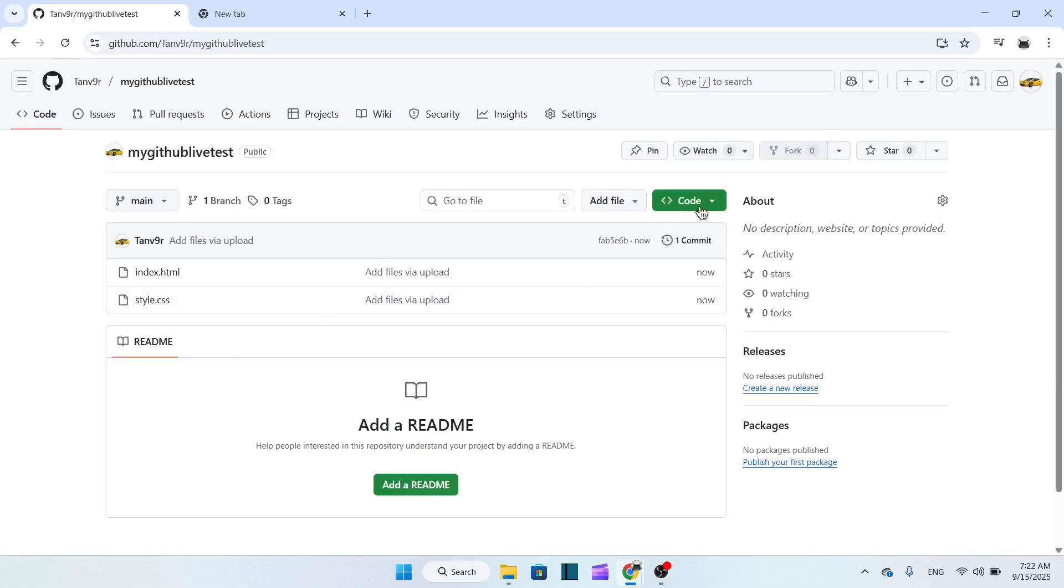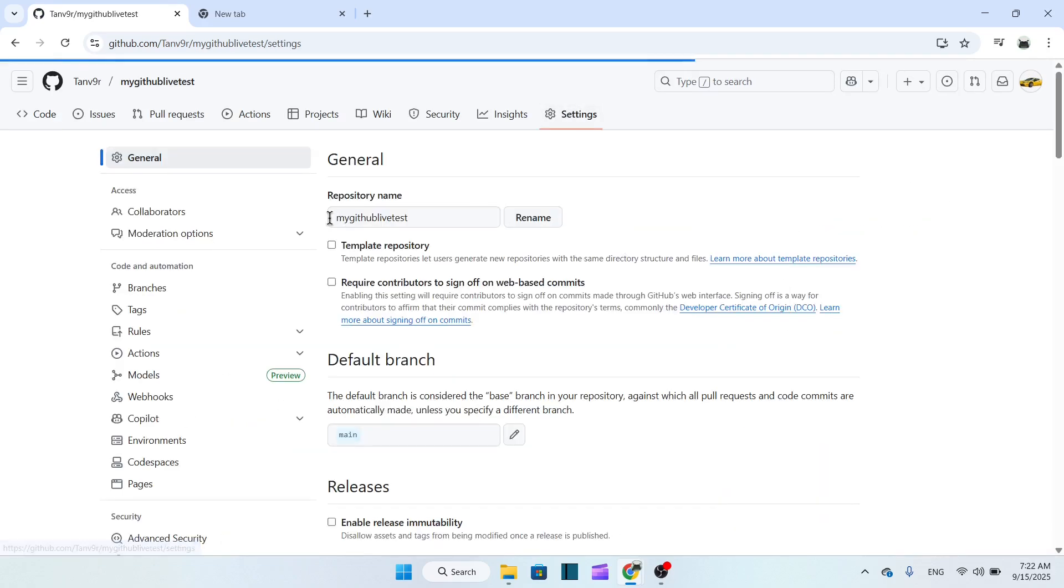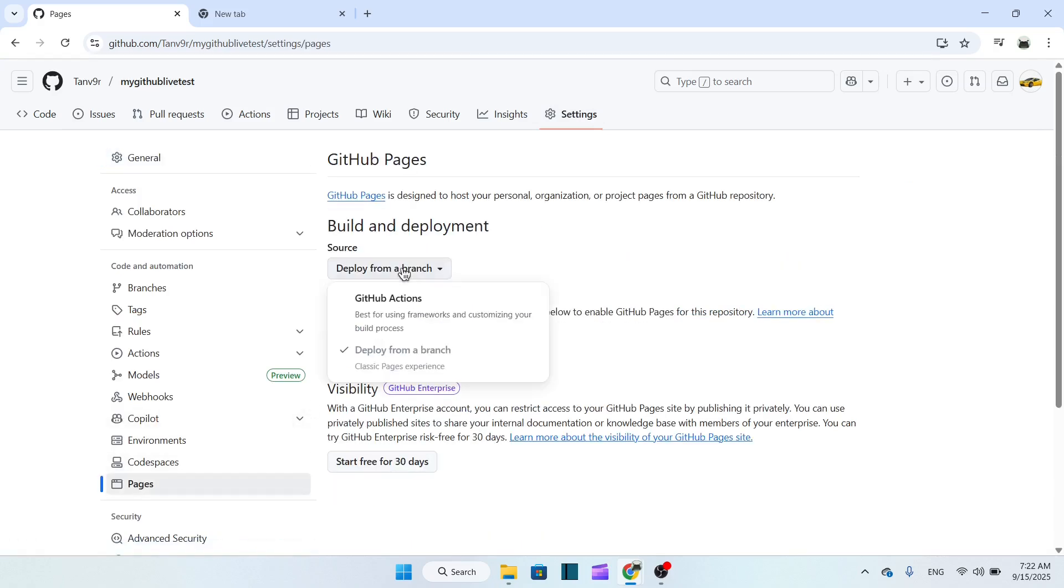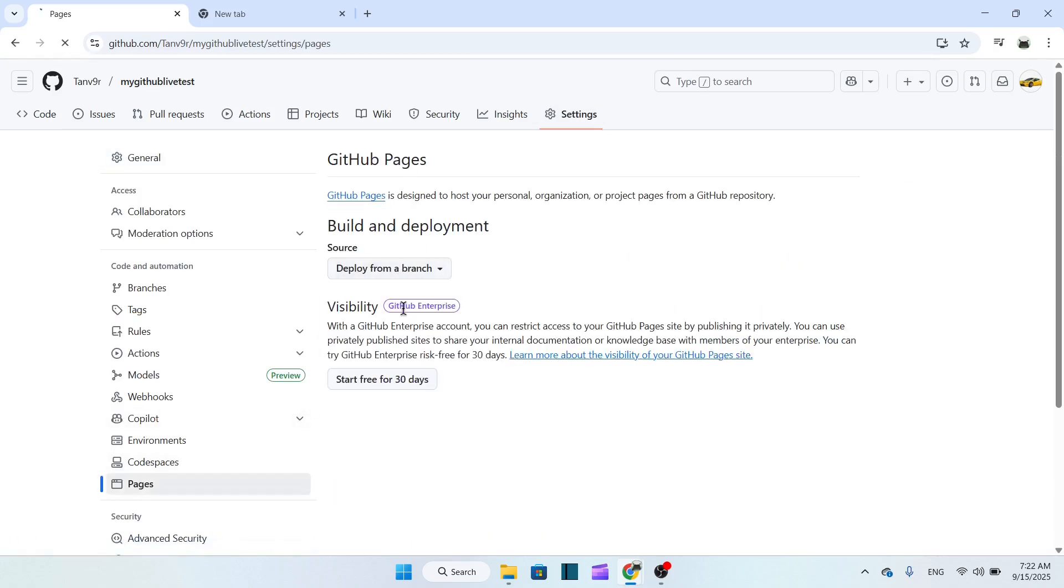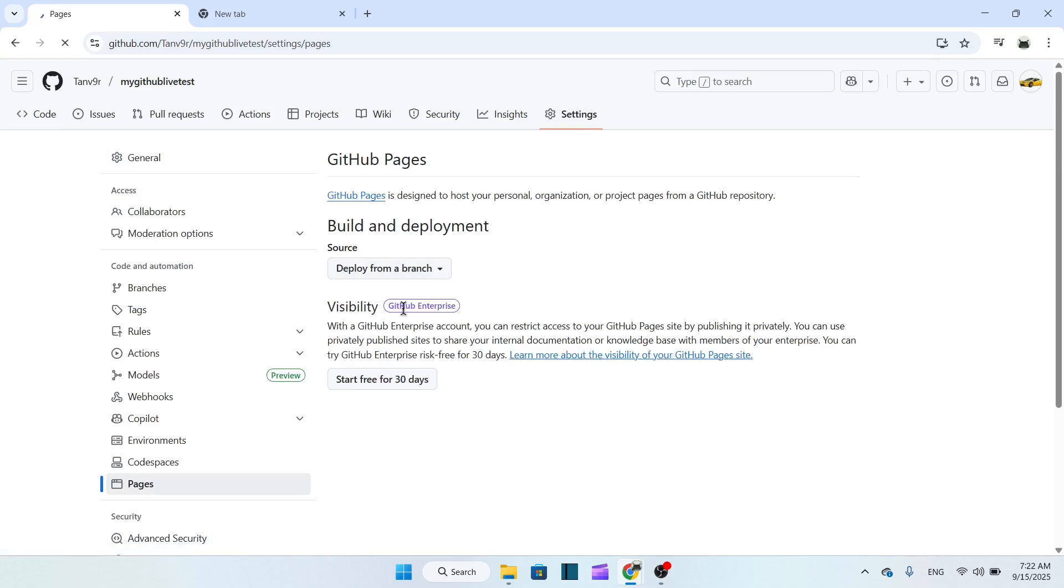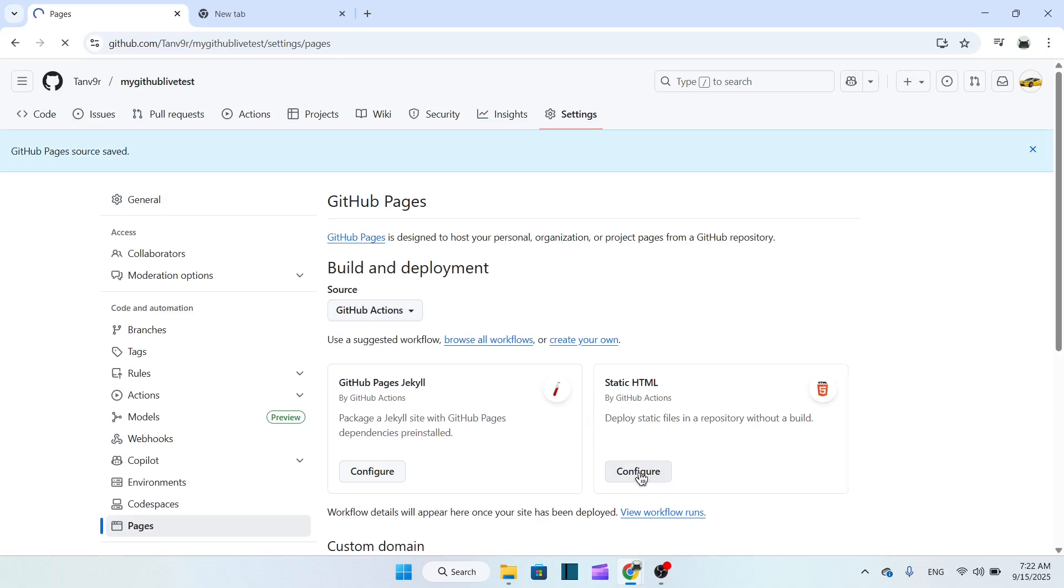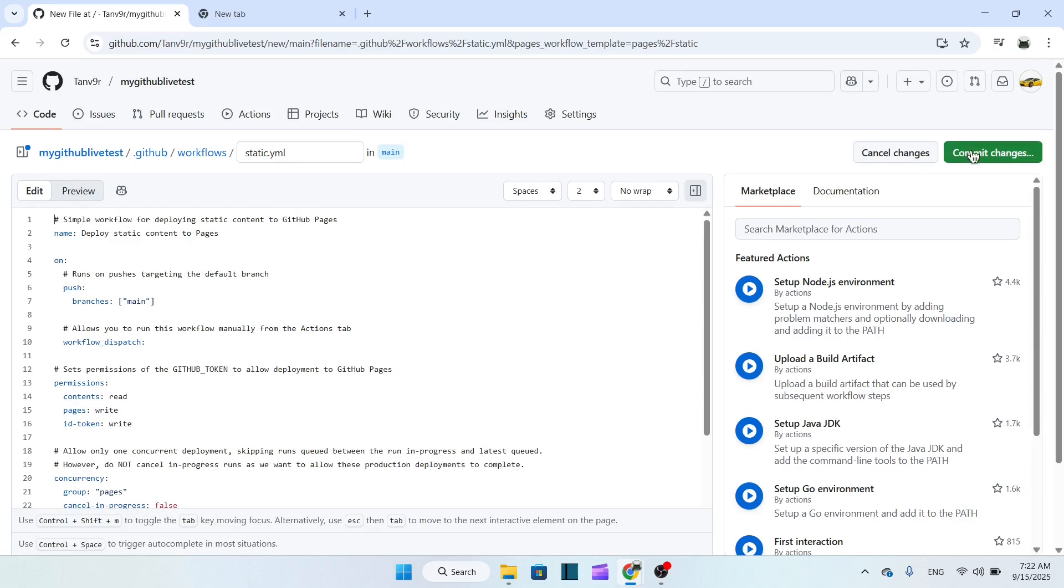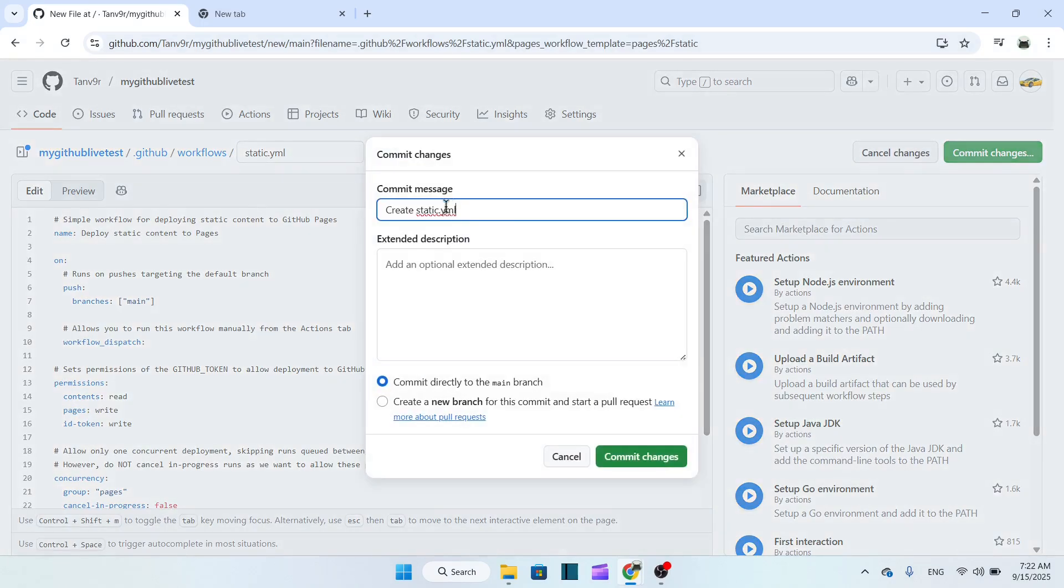Now what I have to do is go to the settings, then go for the pages. Here, just go to the GitHub Actions and select the static HTML. Then select here 'Configure'. Now select here 'Commit changes' and commit changes.